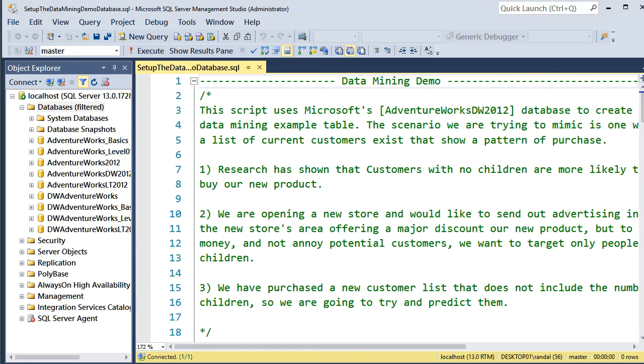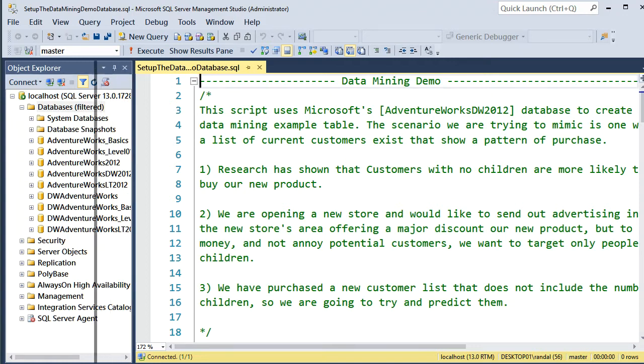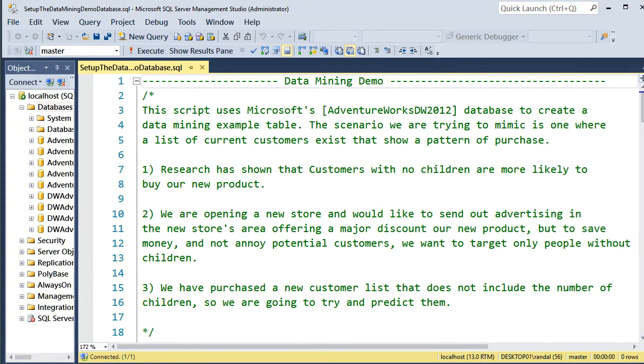Hi everyone, in this video we are going to take a look at Microsoft's data mining for SQL Server Analysis Services. This demonstration is not exhaustive. It's just an overview of how the pieces go together and what it means. So let's get started.